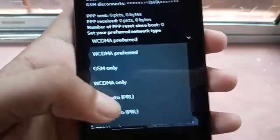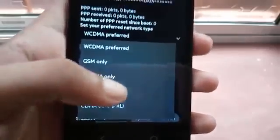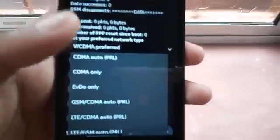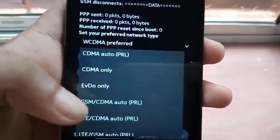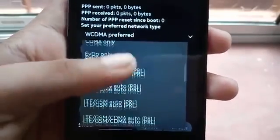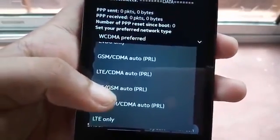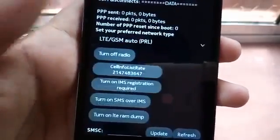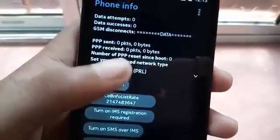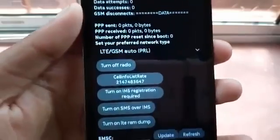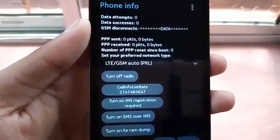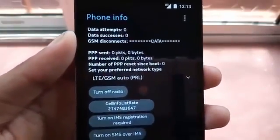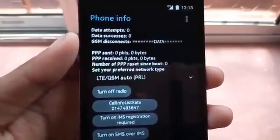You will see there are many versions listed. Find the LTE version where it says 'GSM and LTE'. You can see here: 'LTE and GSM auto PRL'. Press it. Now you can see that LTE and GSM auto PRL is activated.